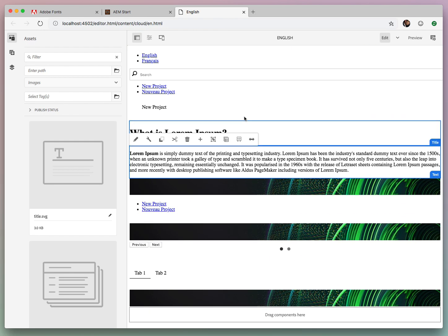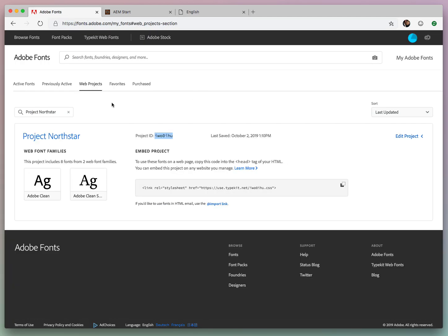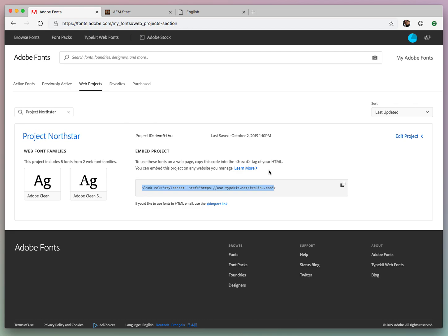And luckily, we have an Adobe Font account, and we could use this embed code and maybe hard code it in our source code, but that doesn't work across locales, or if we want to change things at a later date, that requires a pull request. So we wanted to create a CloudConfig for this project, or for Adobe Fonts.